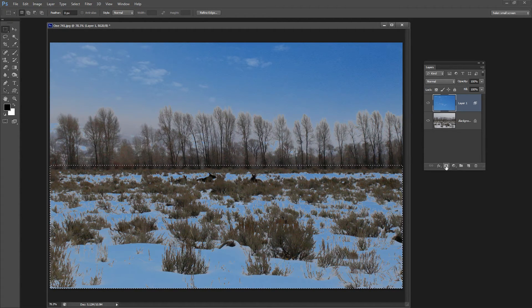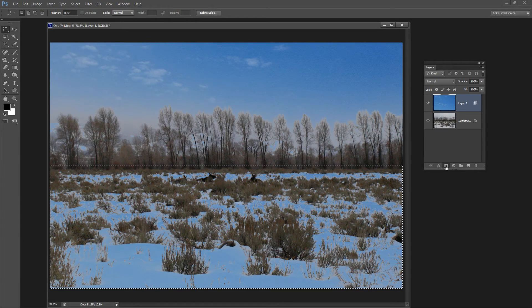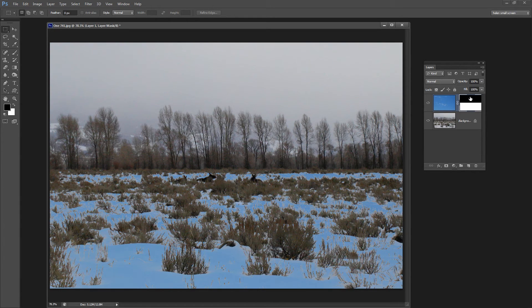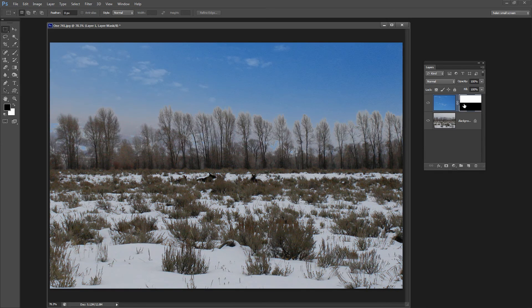So I'm going to click here to add a layer mask to this layer. And the layer mask has gone in the wrong way around so I'm just going to press Ctrl or Command I to flip it.